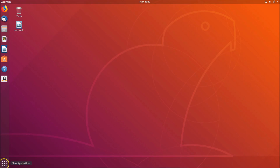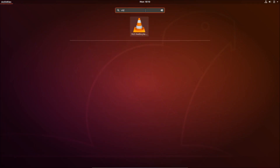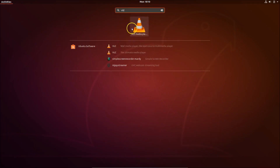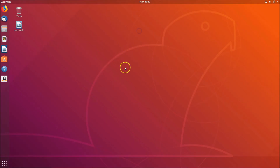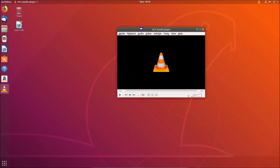To verify, click Show Applications and type 'vlc' in the search box. You can see the VLC media player appear, and clicking on it confirms it's now installed.